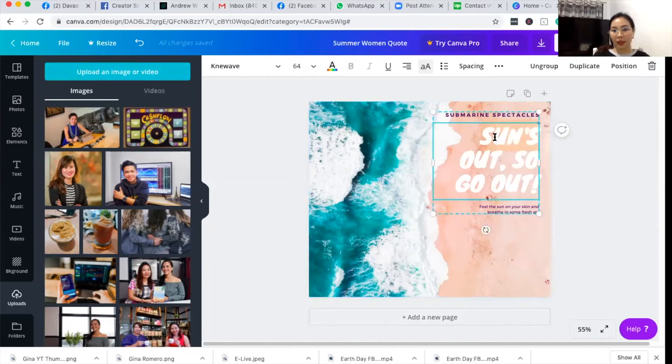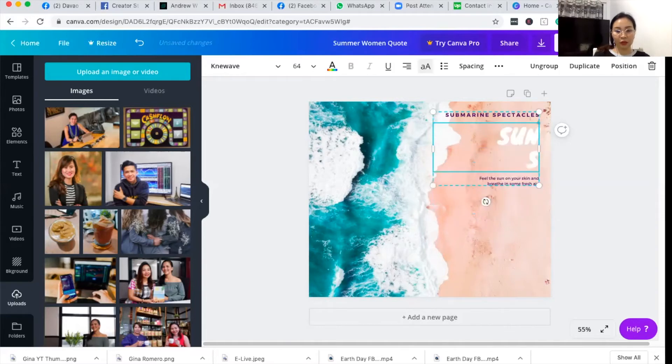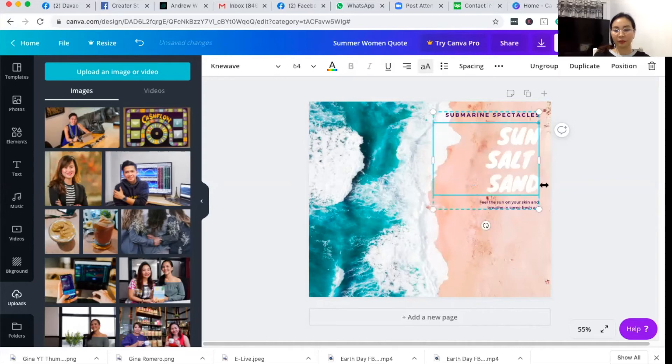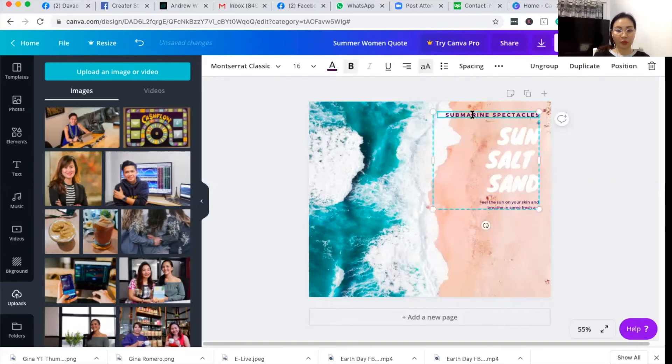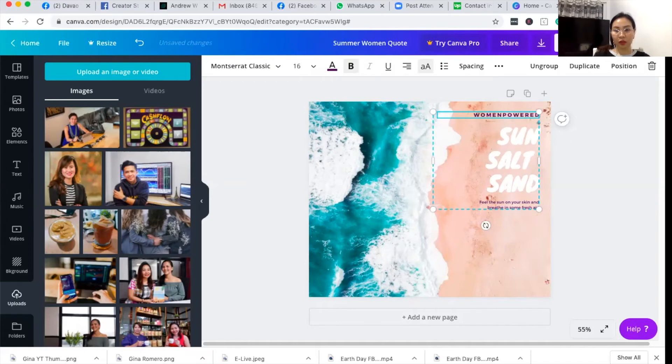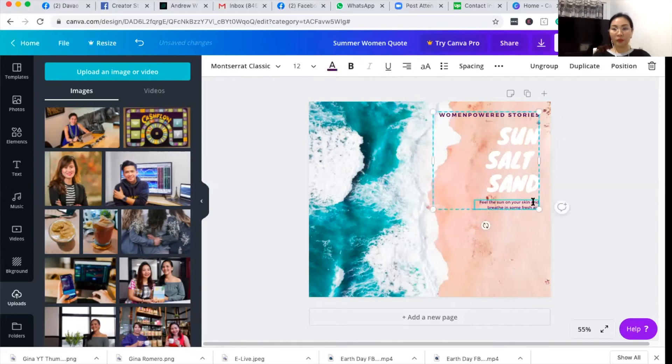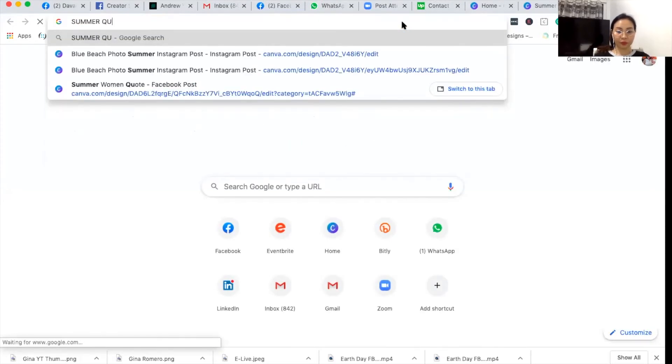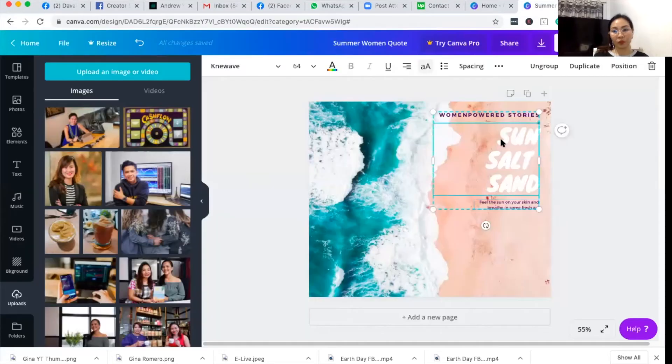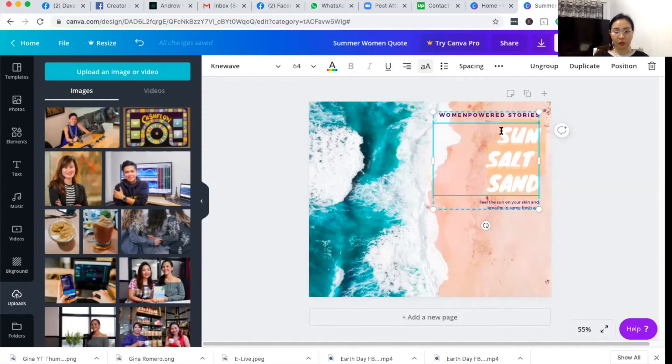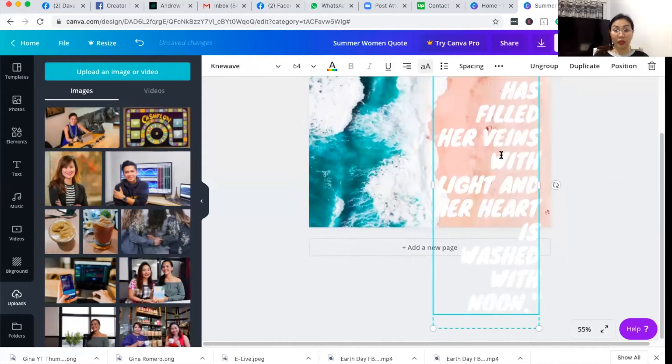And then I will customize the text. I will edit the text and make it sun, salt, and sand. I'll put this on my women powered page. I'll just edit this to women forward stories, and let me find a nice summer quote for women. Let me copy a quote that I got from Google. Here, so the size of the text is so large.